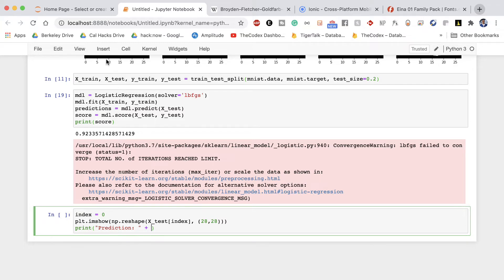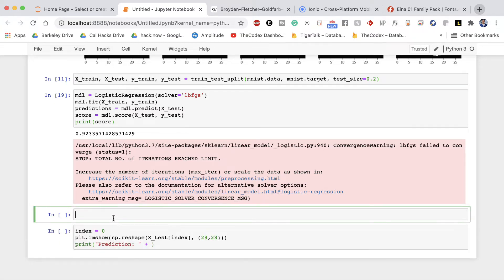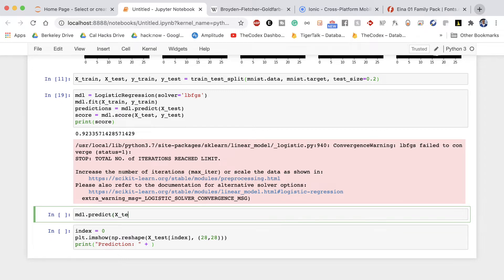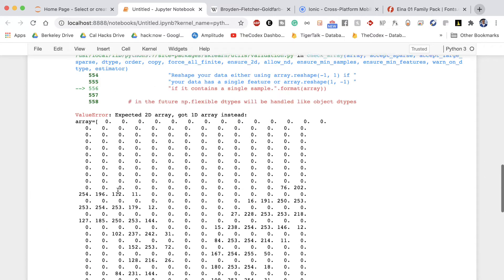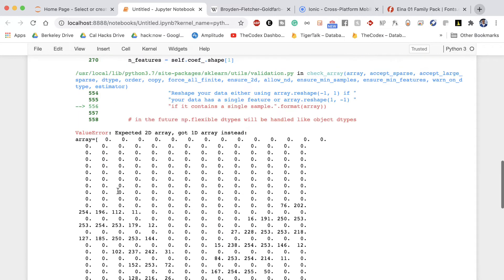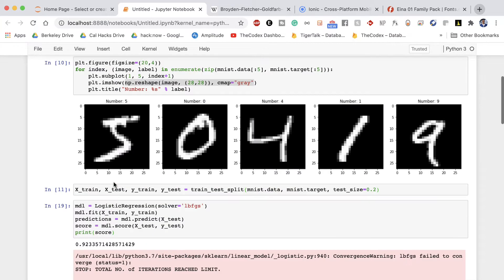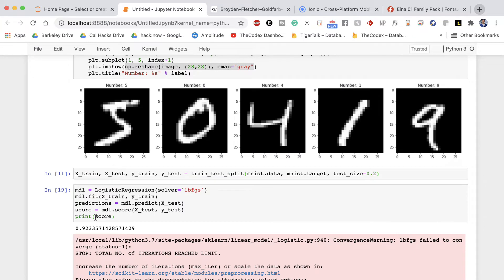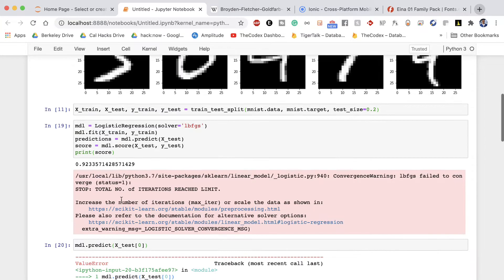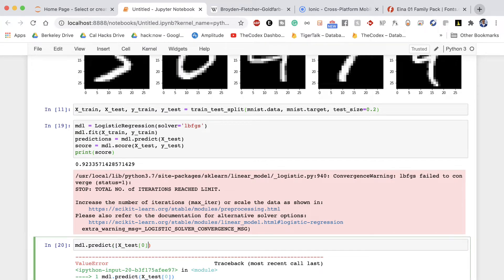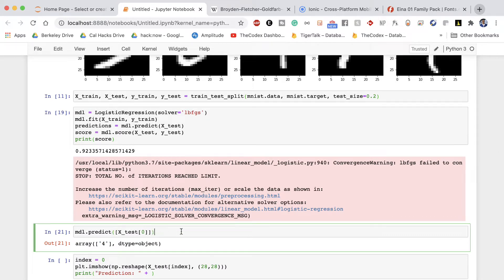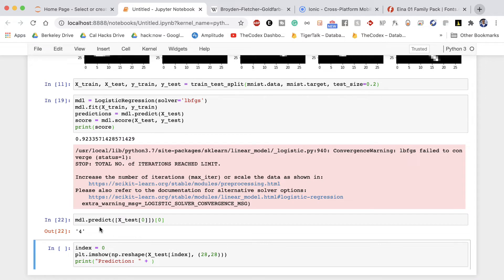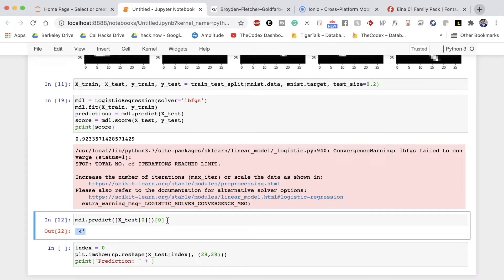And then here say prediction should be equal to whatever our logistic regression model predicts. So let me quickly show you what that is. Over here if I say mdl.predict and then I pass in x_test pass in zero, running that gives us this massive array and we see expected 2d array got 1d array instead. So let's specify here predict an array of these values and we get the answer 4. So if we print out the zeroth item we get the actual string which is exactly what we want.